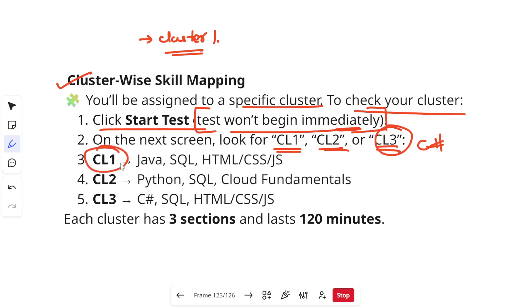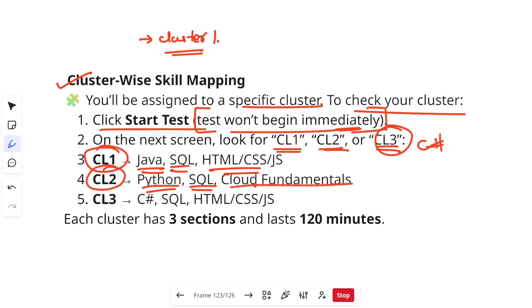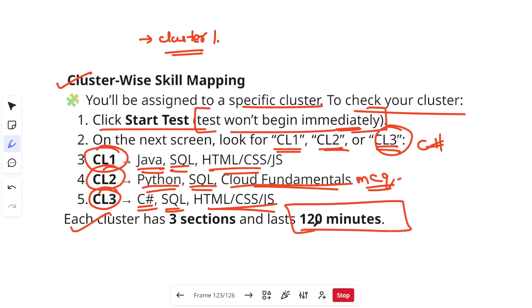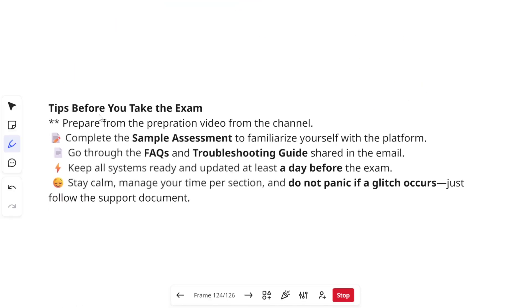In Cluster 1, you will get two Java questions, two SQL queries, and one HTML/CSS front-end question. In Cluster 2, you will get two Python-based coding questions, two SQL queries, and Cloud coding fundamentals MCQs — around 10 or so. In Cluster 3, you will get two C# coding questions, two SQL queries, and one HTML/CSS front-end question. Each cluster has three sections and lasts 120 minutes, so prepare and attempt accordingly.